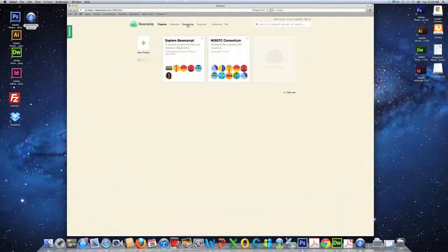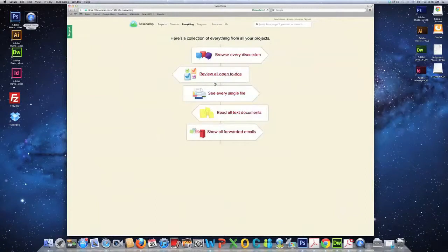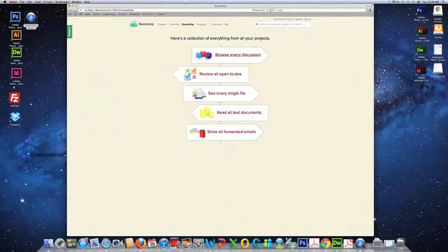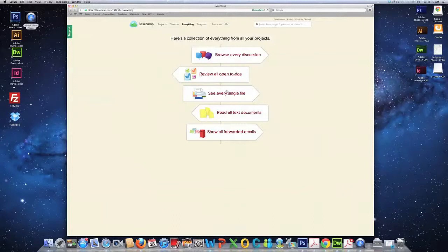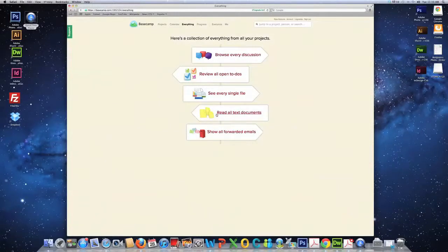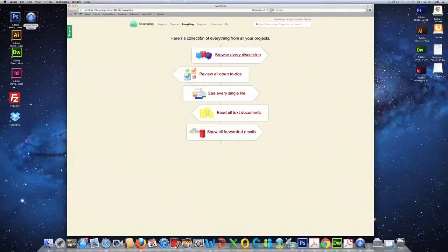Then, we have a link that says everything. This is a collection of everything from all of your projects. So, you can browse every discussion, review all open to-dos, see every single file, read all text documents. And you can show all of the forwarded emails as well.